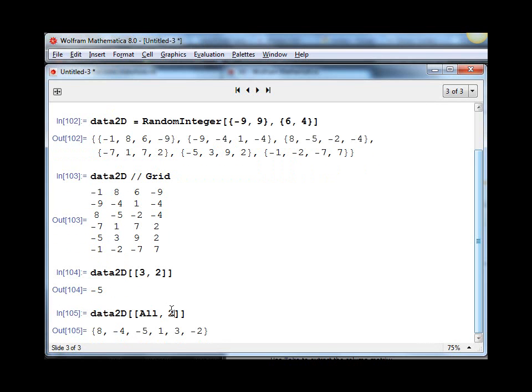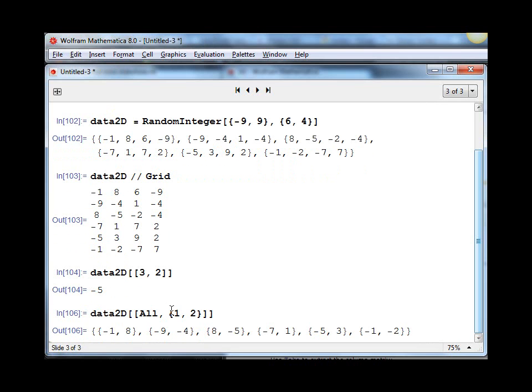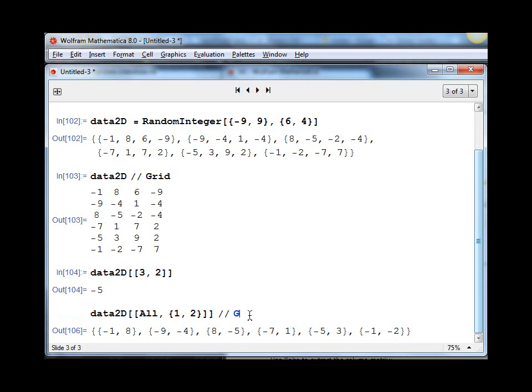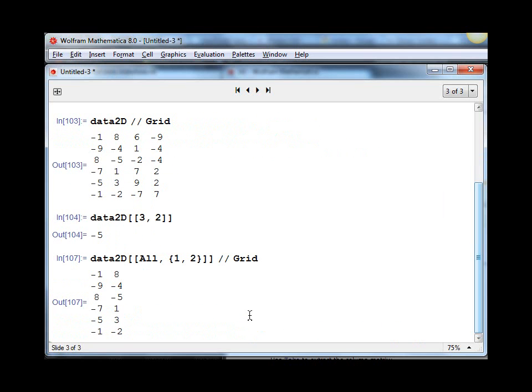If we instead wanted to do the first and the second columns, we could give that second argument as a list. This is going to take all rows, first column and second column. Now we get a 2D list, which we can view also using Grid. And that's how you take a subset of a 2D list. Thanks.